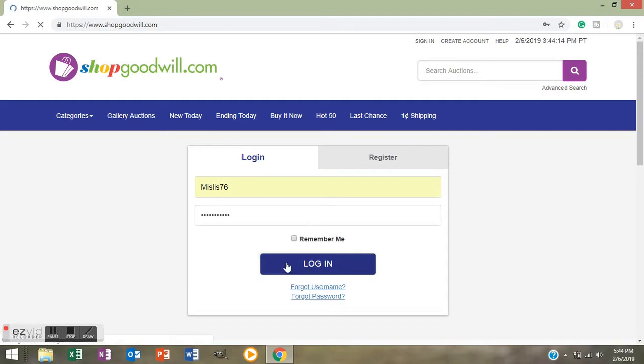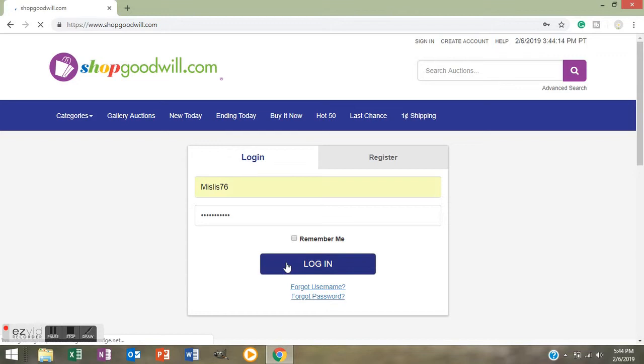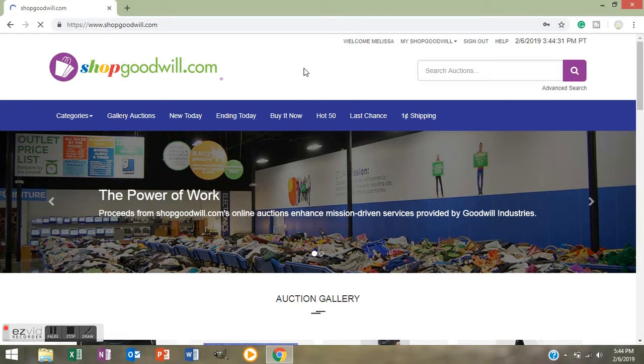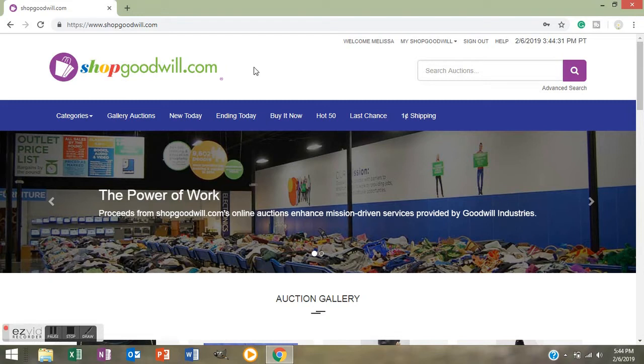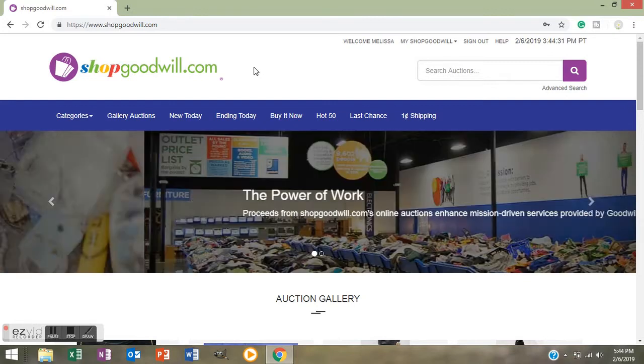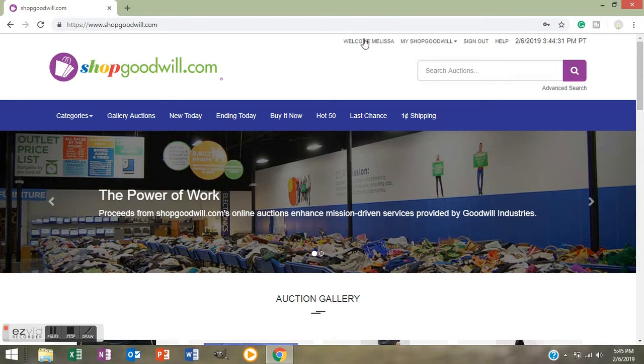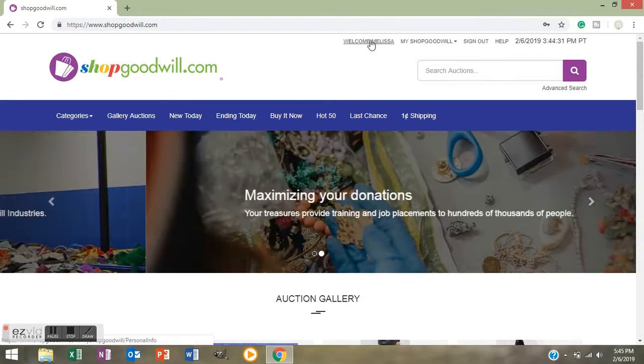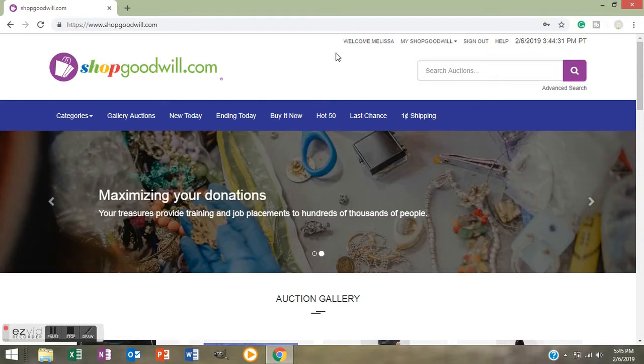A lot of you guys have told me that you found the Shop Goodwill site confusing and it can be. I just kind of do what I've always done with the internet, which is I'm not scared of pushing the wrong button. I just work with it and do certain things until I figure it out. So now we're signed in, see it says welcome Melissa right up here.